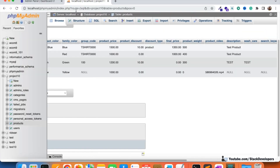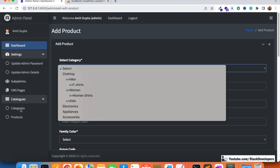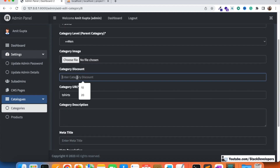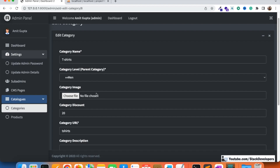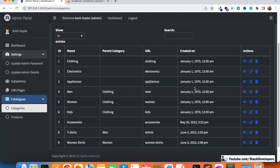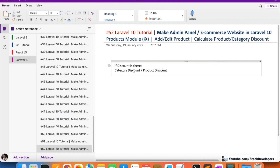For example, if we apply a category discount to the T-shirts category, I will go to the T-shirts category, click on edit, and give a 20% category discount. This means all products in the T-shirts category will have a 20% discount. After clicking submit, the complete T-shirts category will have that 20% discount applied. Now, if the admin wants a discount on one particular product only, they can add a product discount.